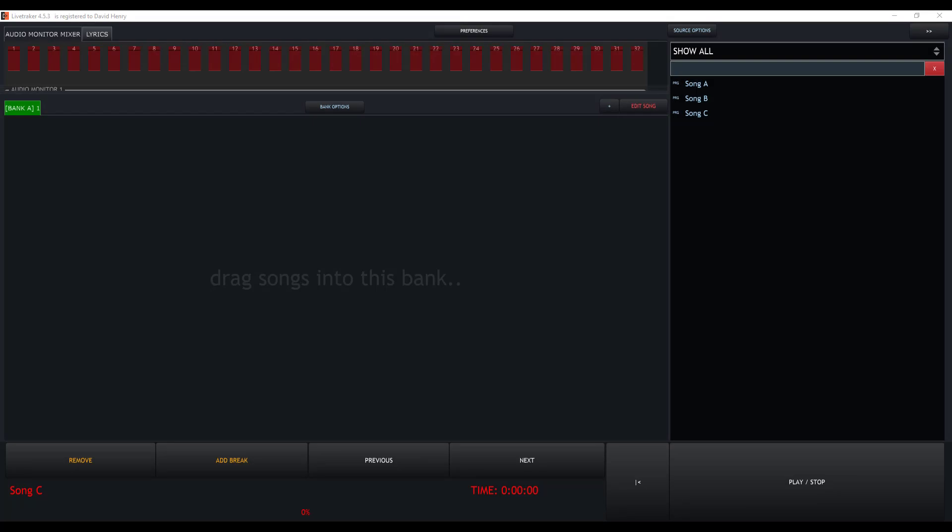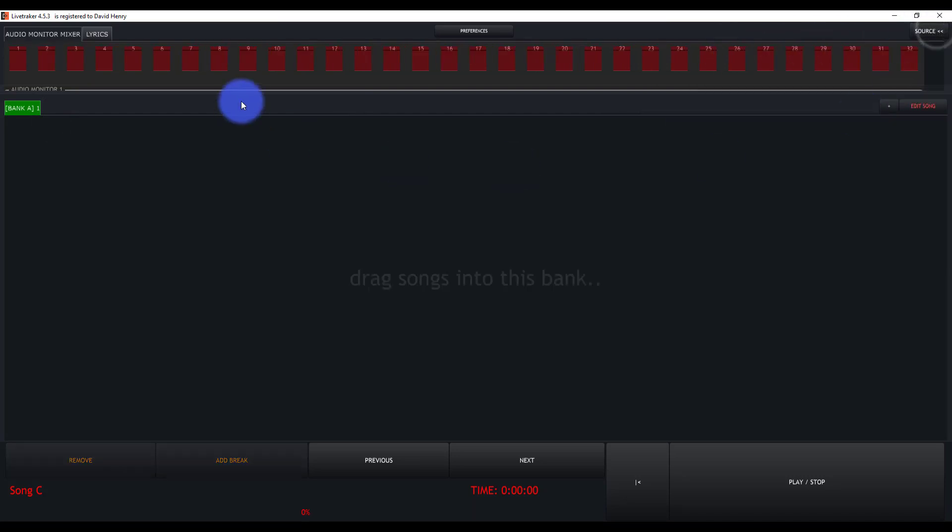Let's go ahead and add our first new song to LiveTracker with an audio track. This is the most basic type of song that we're going to do. Here we are in the main screen of LiveTracker. Let me hide this. This is the default layout.